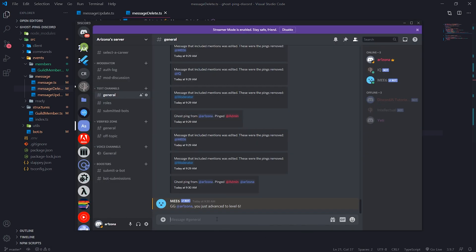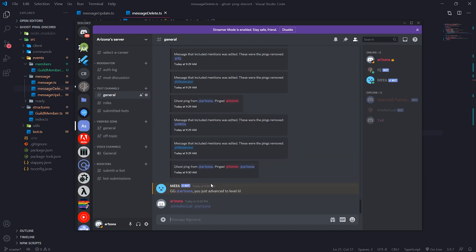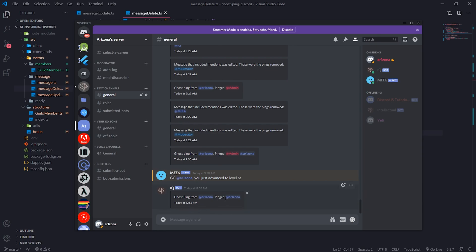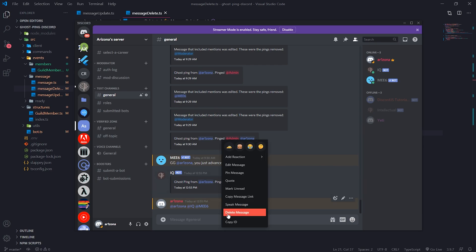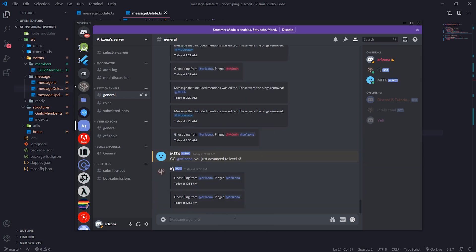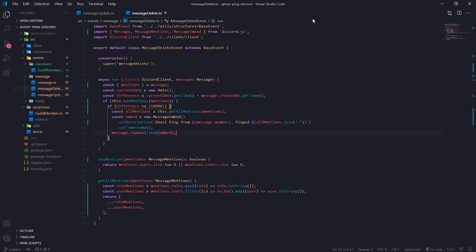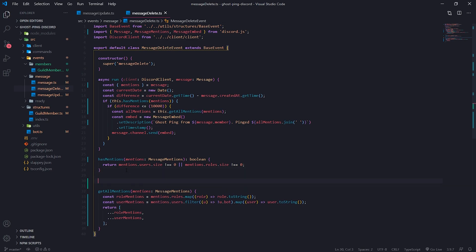Let's make sure the bot is on — it is. I'm going to go ahead and mention Intellectual Arizona and delete the message. You can see: 'Ghost ping from Arizona pinged Arizona.' Notice how it did not mention the bot at all. So if I ping the bot and delete it, it's only going to say my name. Now, we don't really care if the user ghost pings themselves or the bot, so we're going to add one more function to take care of checking if the user ghost pinged themselves.